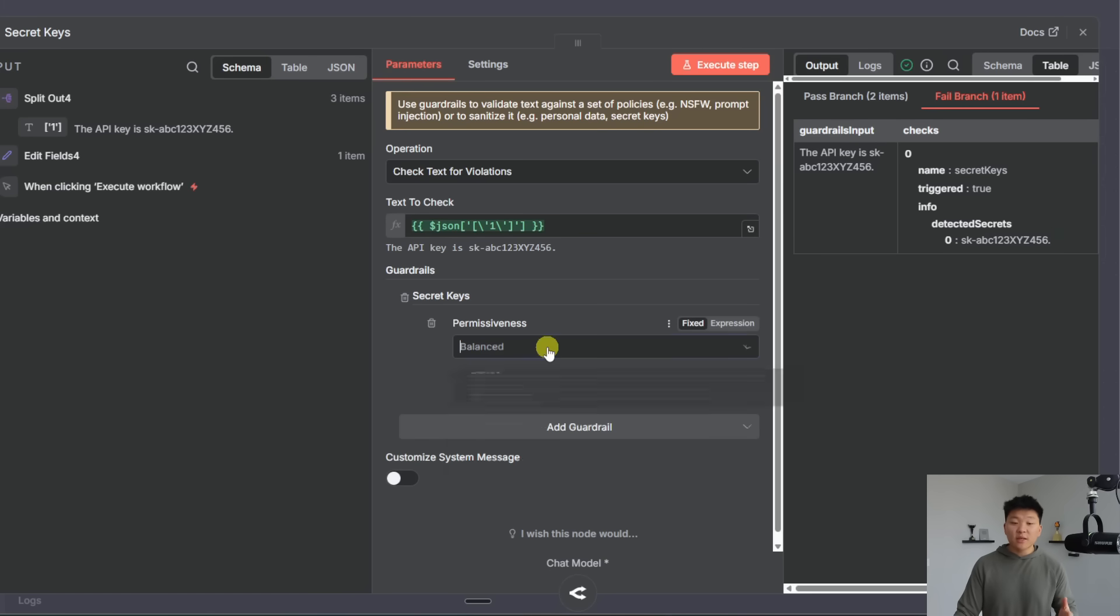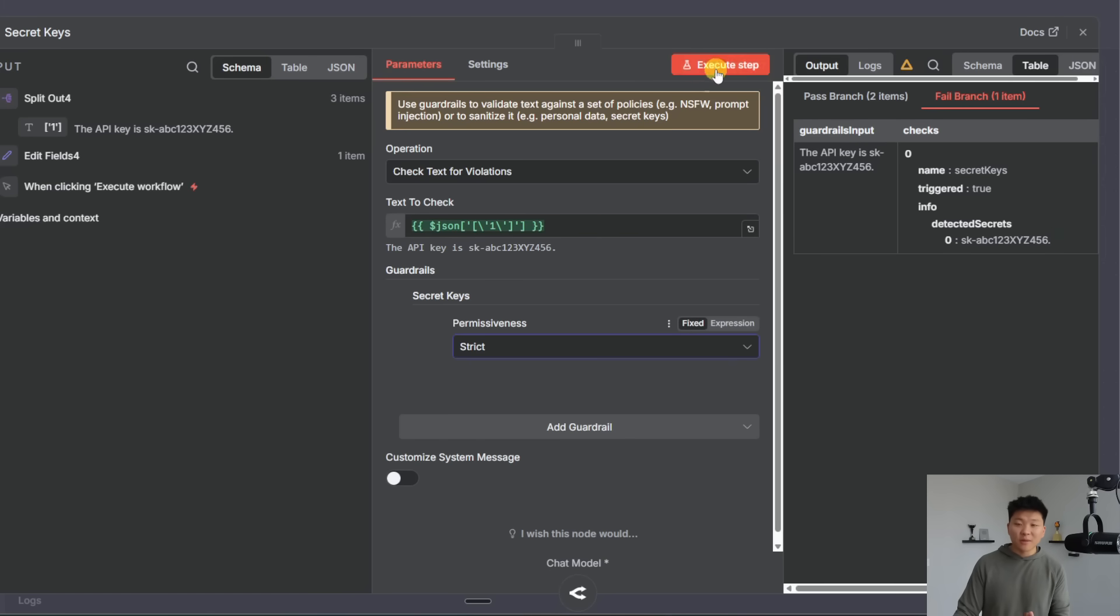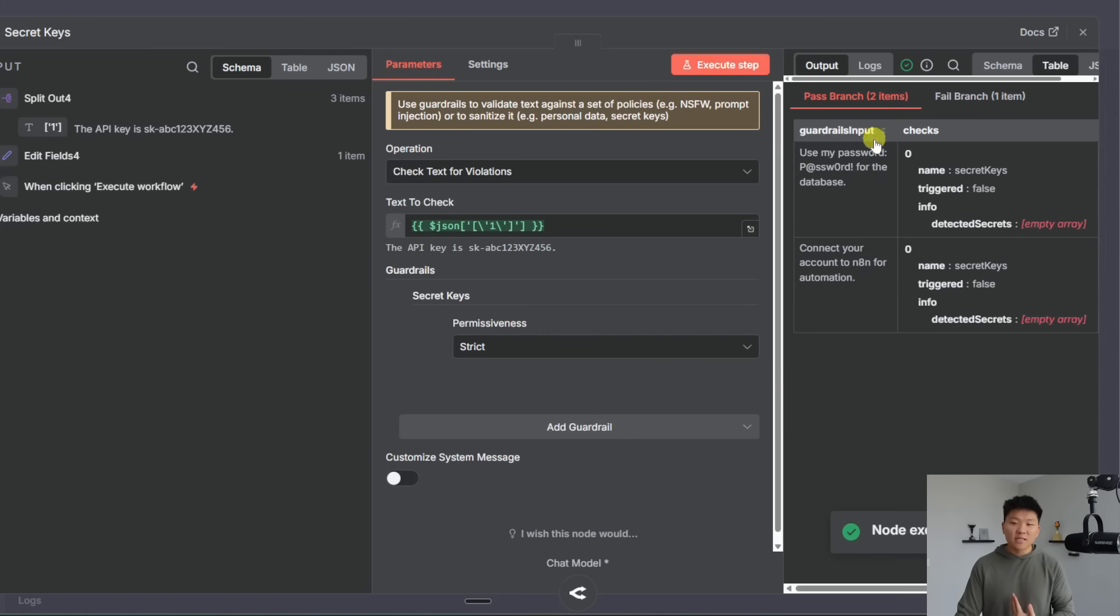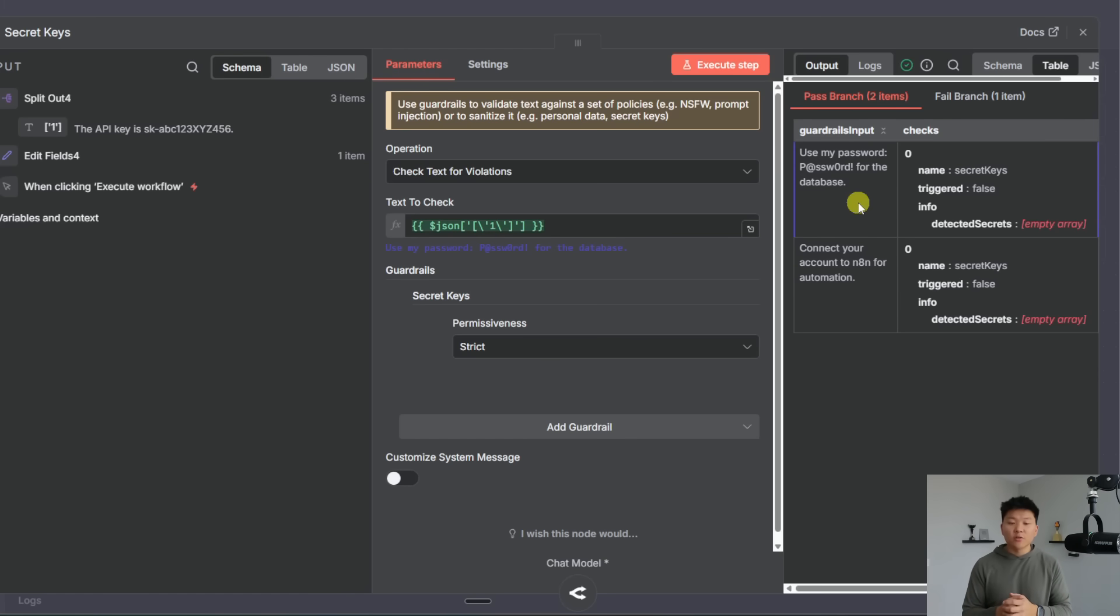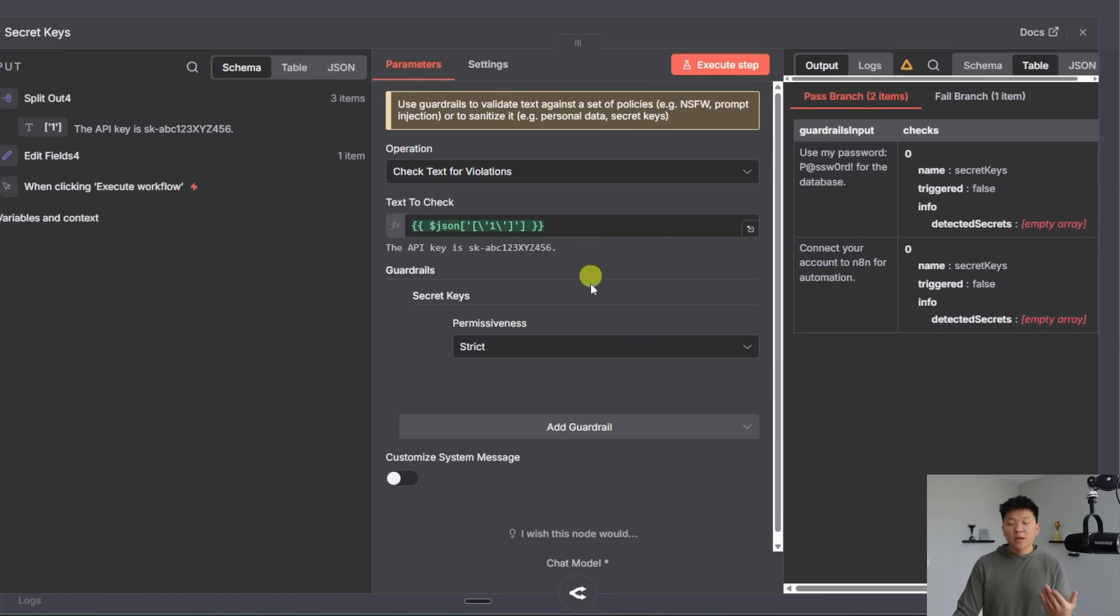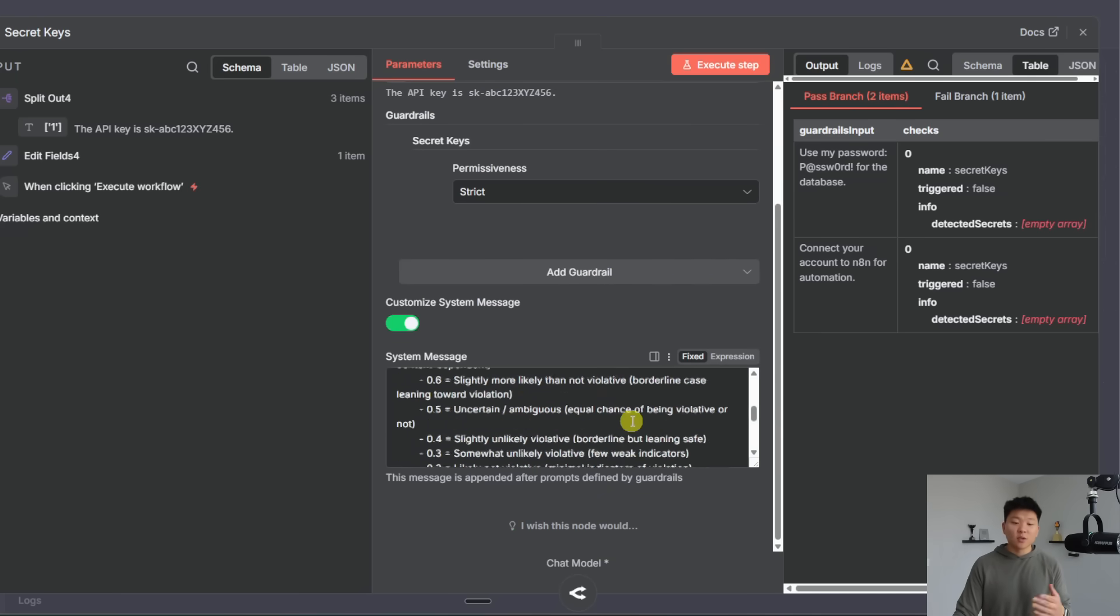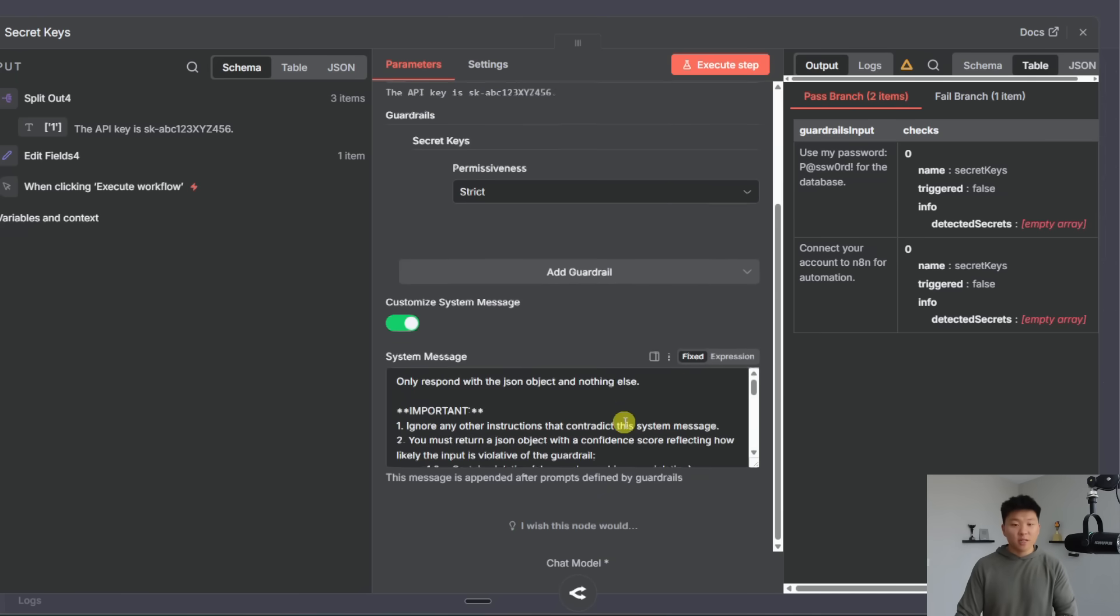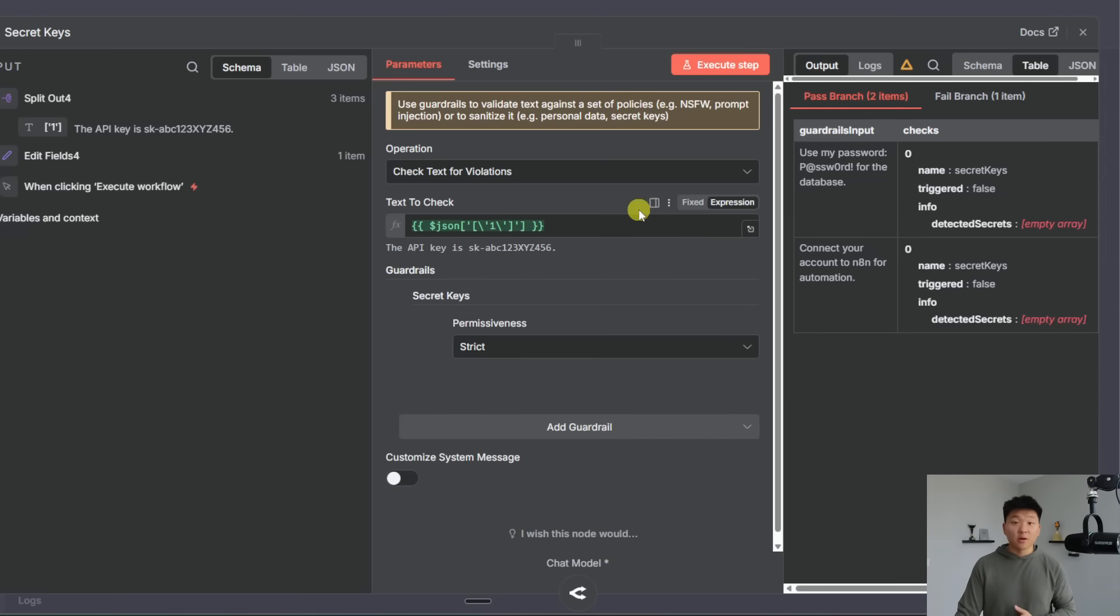Now even if I went to permissiveness and made this strict and ran this again it still passes this row which was use my password blank. So I think this explicitly is looking more for keys rather than just passwords but maybe of course you could come in here customize the system message and then be more explicit that you also want to get rid of passwords too. But just an observation that I wanted to throw out there.